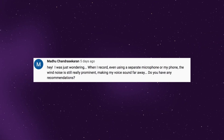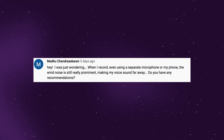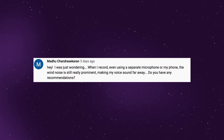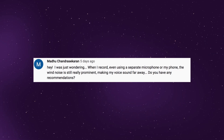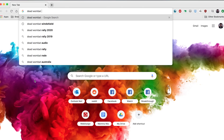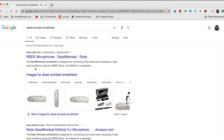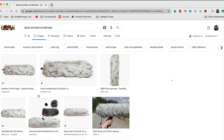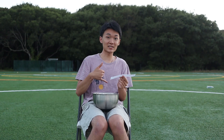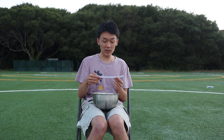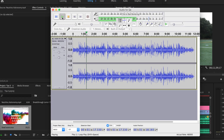When I record using a separate microphone or my phone, the wind noise is still really prominent, making my voice sound far away. Do you have any recommendations? Yes — if you have a microphone, there are things called dead wombats or dead cats, which are basically windshields that muffle sound. The closer your phone is to your voice, the better. In post, you can also try to remove wind noise using free audio software like Audacity — there are many tutorials online on how to remove background noise.